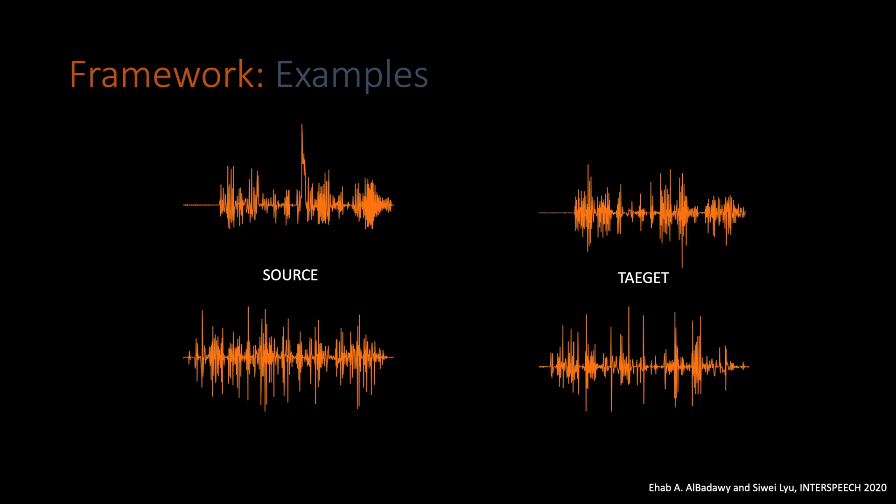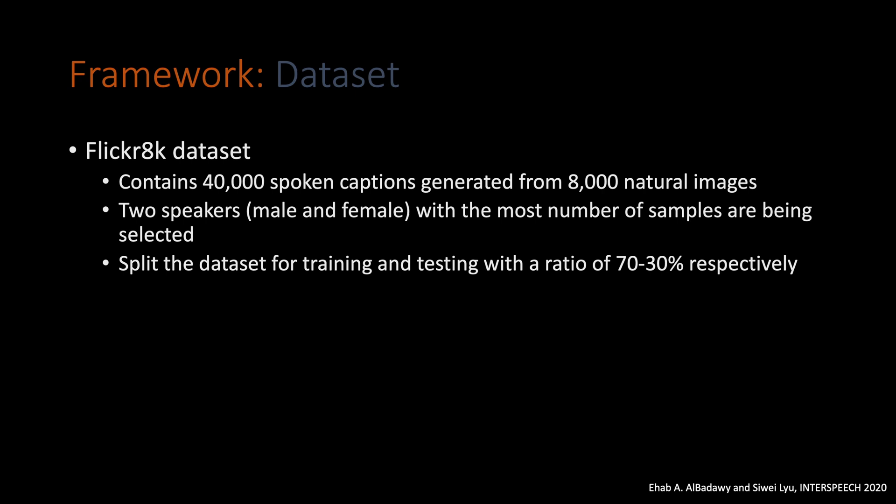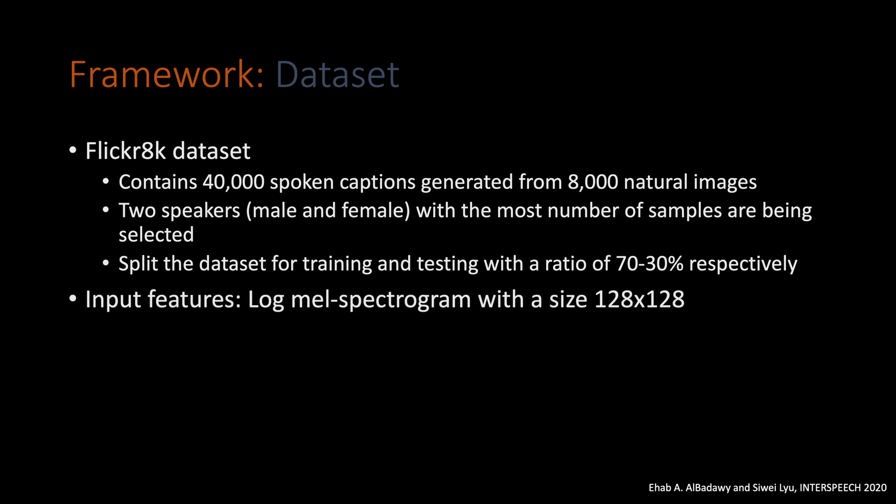In our experiments, we used Flickr 8K dataset. It contains 40,000 spoken captions generated from 8,000 natural images. This dataset contains hundreds of speakers. We picked two speakers, one male and one female with the most number of samples for each of them. As for training and testing subsets, we used 70 to 30% split ratio. For the input features, we only rely on log-mel spectrogram representation to train and test our model with, and we use a fixed input window size of 128 by 128.